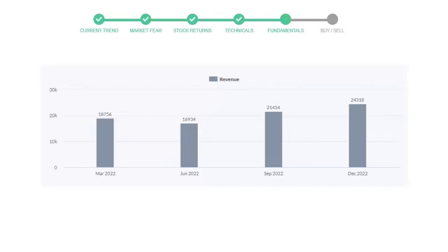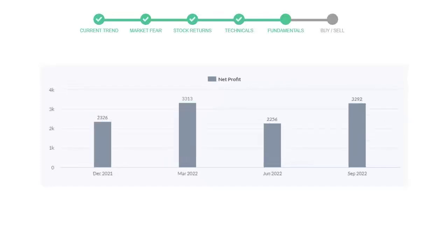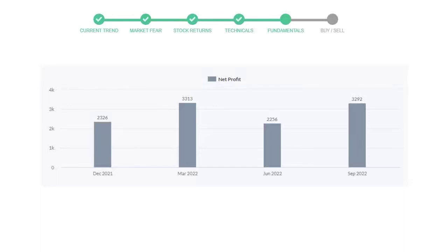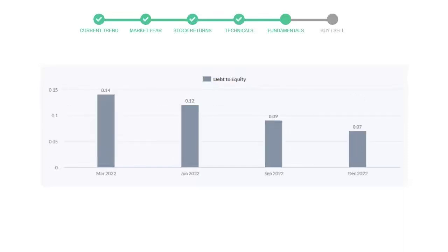Now let's see the profitability of Tesla. In the quarter September 2022, the profits were 2,256 million dollars. In the recent quarter, December 2022, the profits increased to 3,292 million dollars.